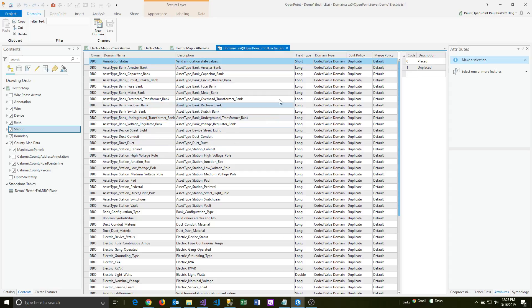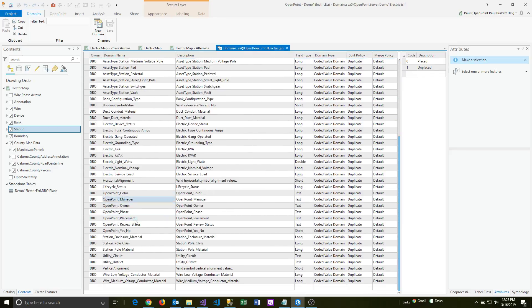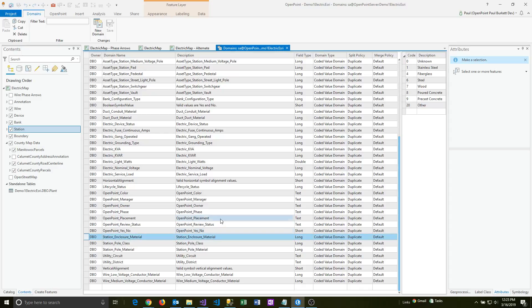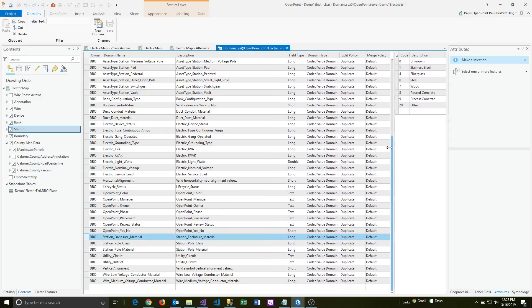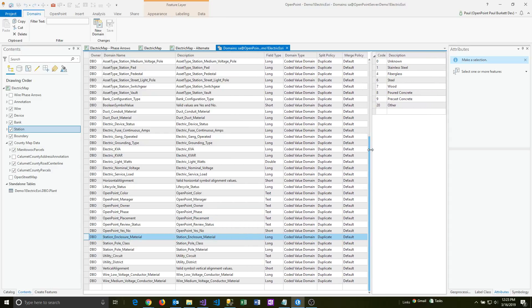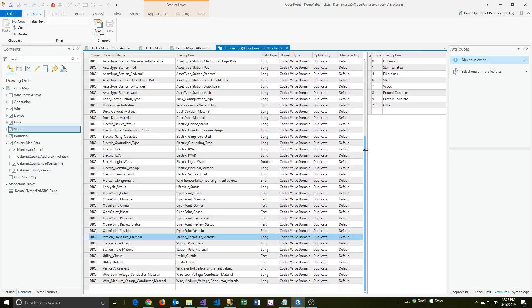There'll be a description, a type of field, and other information about that. When you click on one of these in the list here, let's go and find the station enclosure material. That's our list that's tied to the pedestal we were looking at. It'll then show you the drop-down values you see. There's also this code value. The code is basically what gets stored behind the scenes in the database, and the description is what you typically see and work with.